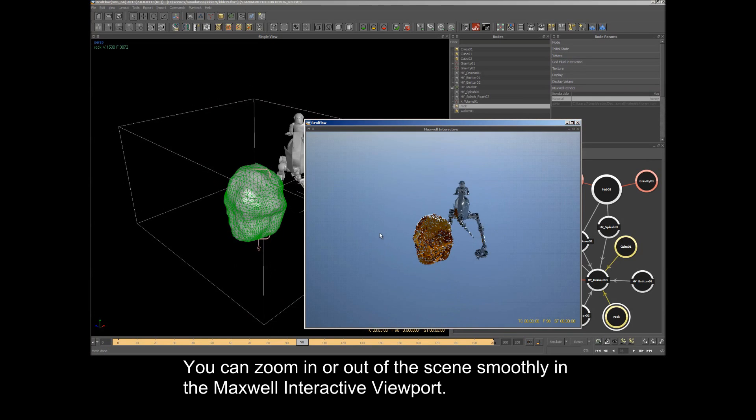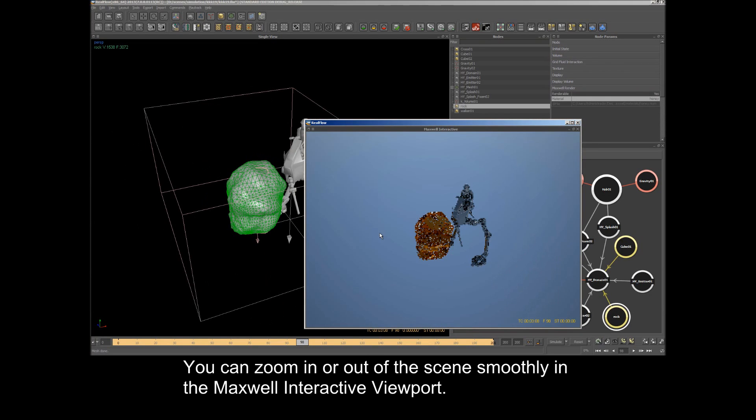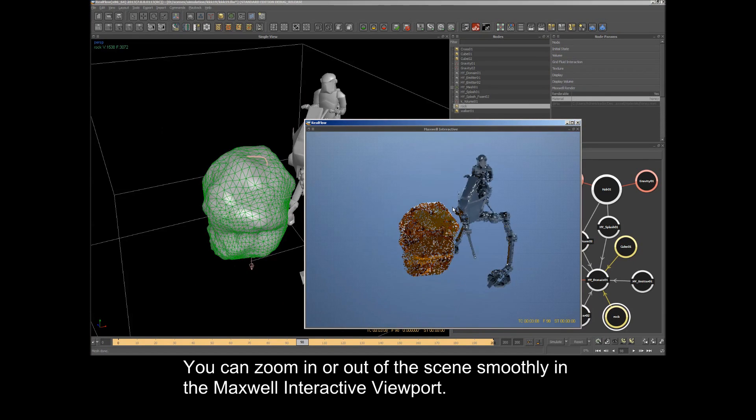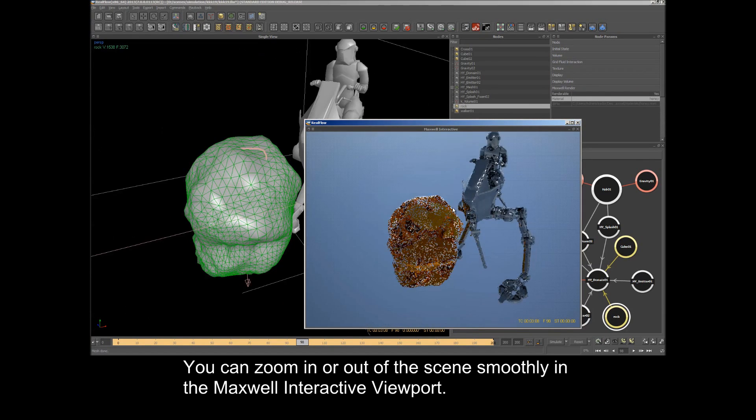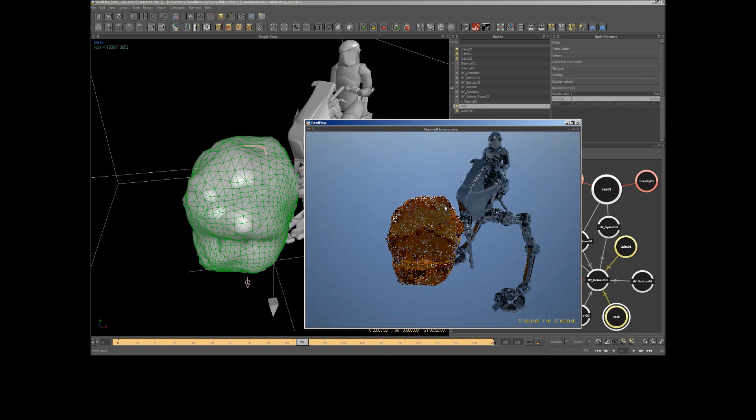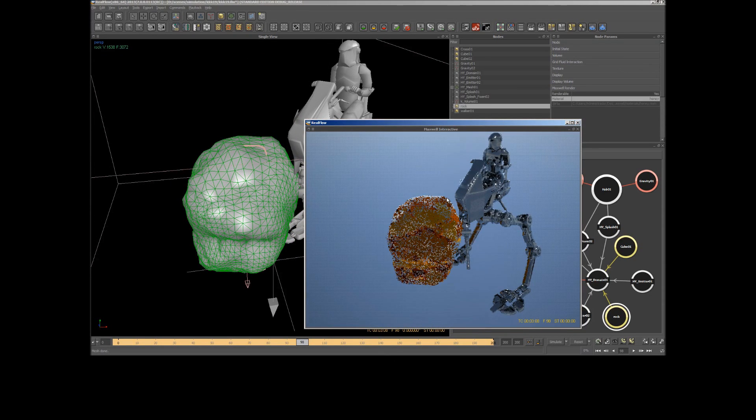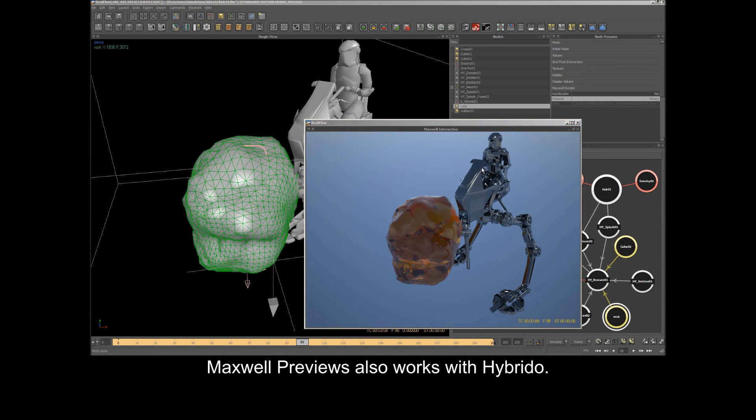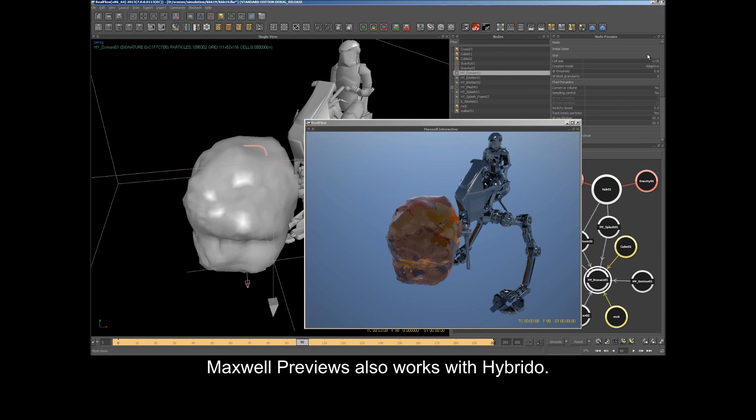You can zoom in or out of the scene smoothly in the Maxwell Interactive viewport. Maxwell Previews also works with Hybrido.